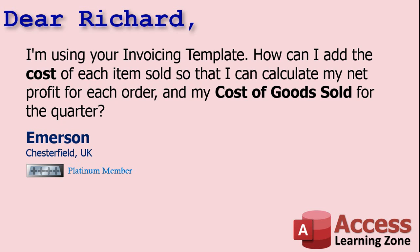Well Emerson, this is just a matter of adding the unit cost to your order detail table, then adjusting your queries and forms accordingly. Let me show you how.